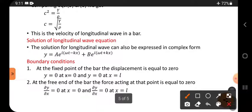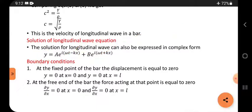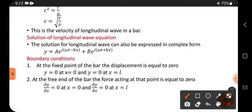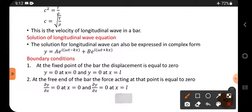This is the velocity of a longitudinal wave in a bar. Now for the solution: a longitudinal wave includes a progressive wave and a reflected wave, whose sum gives a stationary wave. The solution can be expressed in complex form as z = A·e^{i(ωt − kx)} + B·e^{i(ωt + kx)}. Next, we consider boundary conditions.